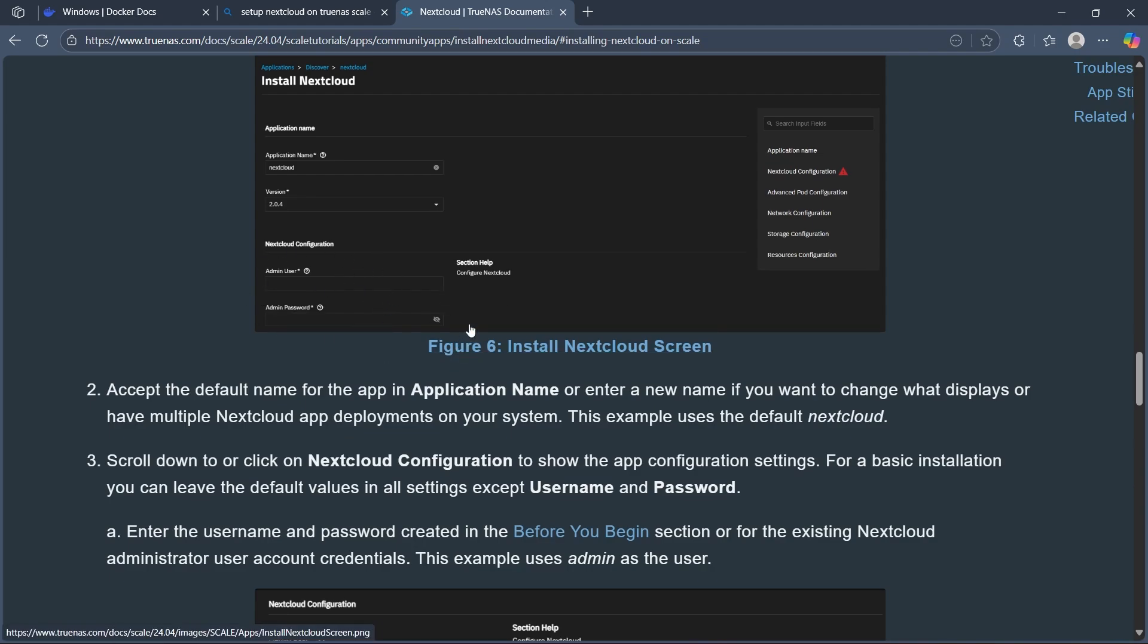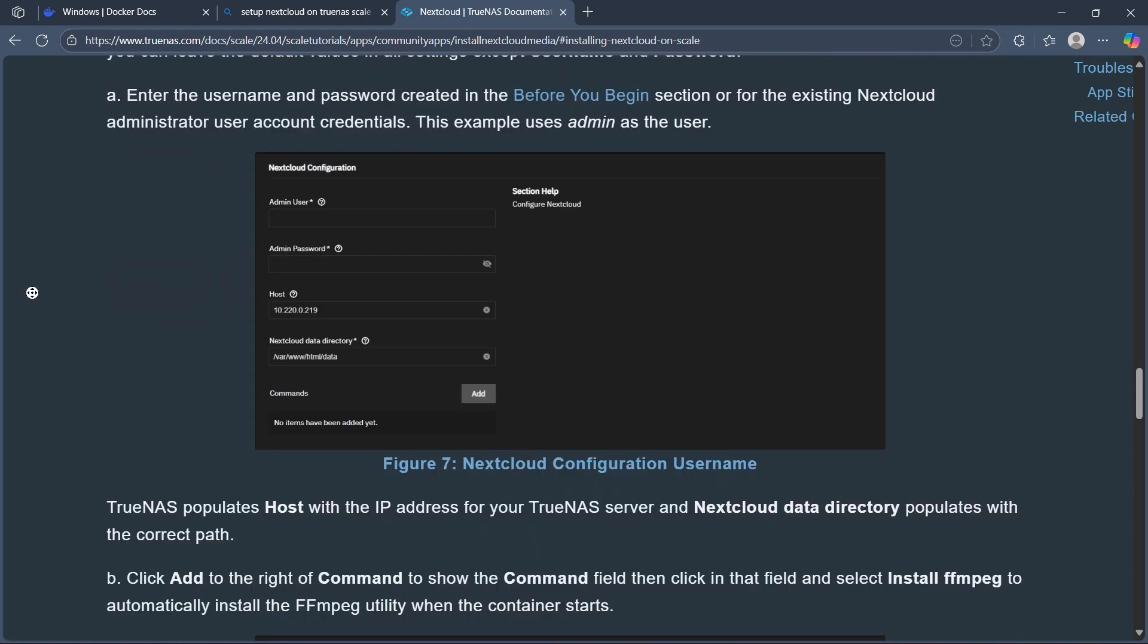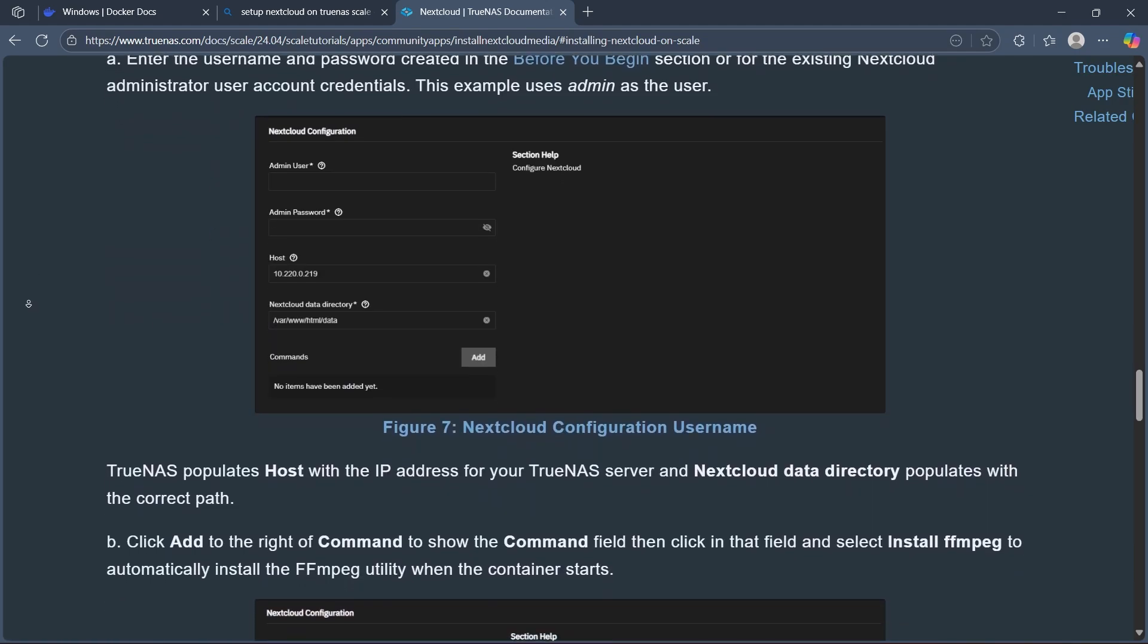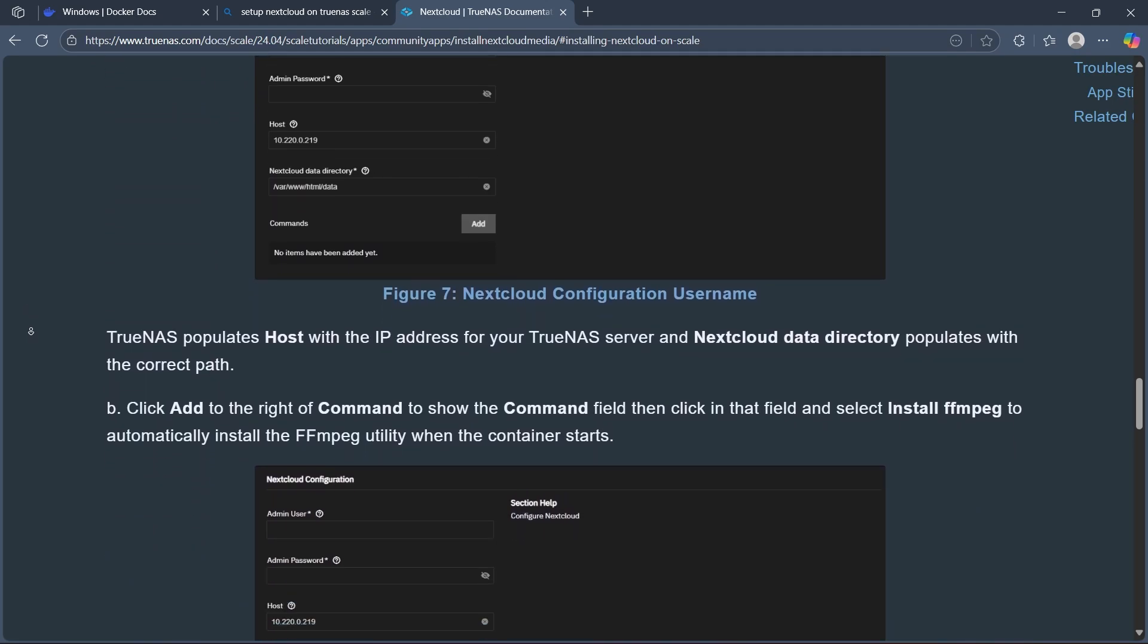Enter the username and password created in the Before You Begin section or for the existing Nextcloud administrator user account credentials. This example uses admin as the user.